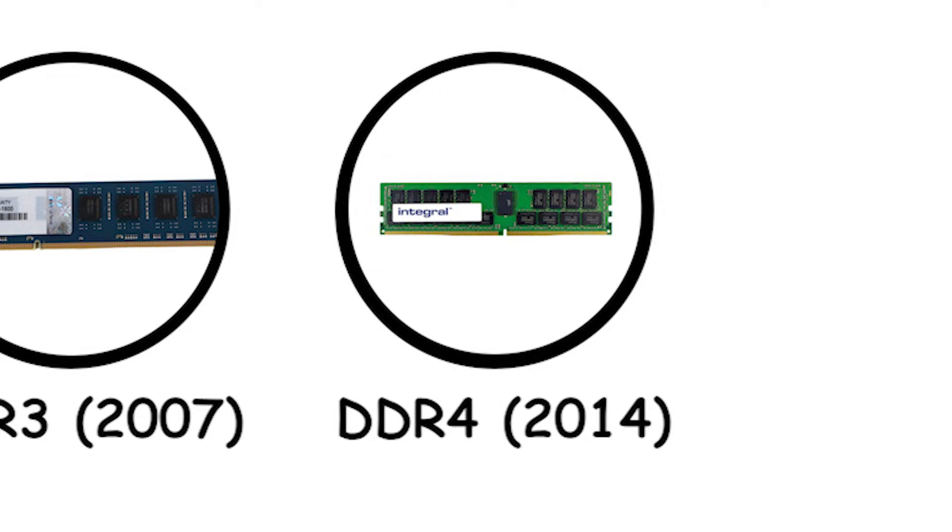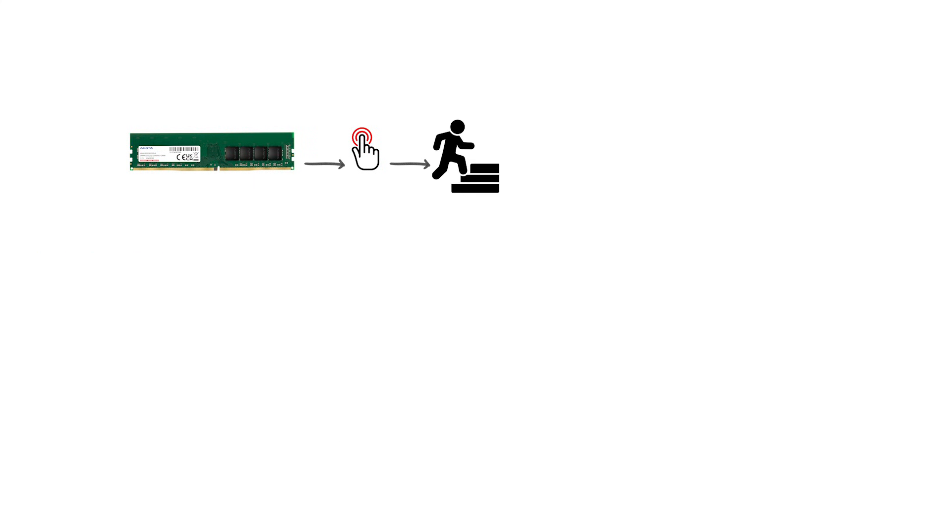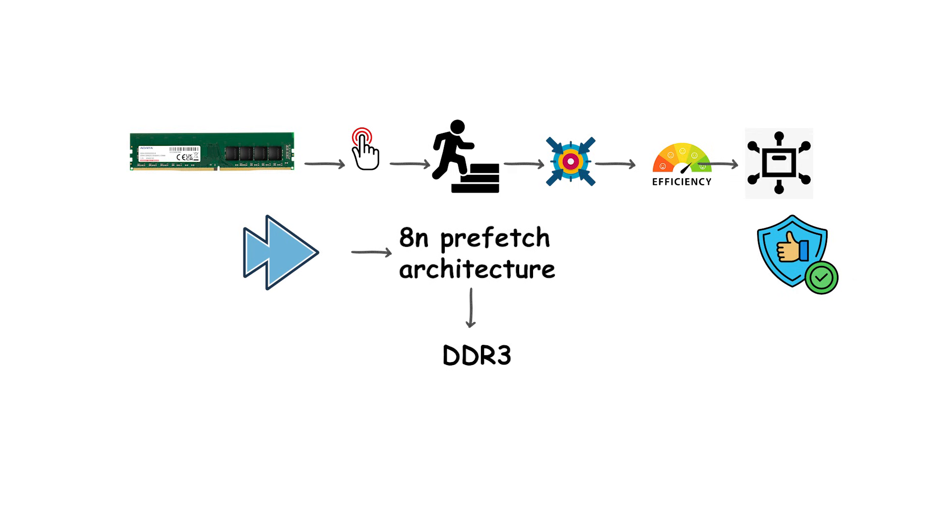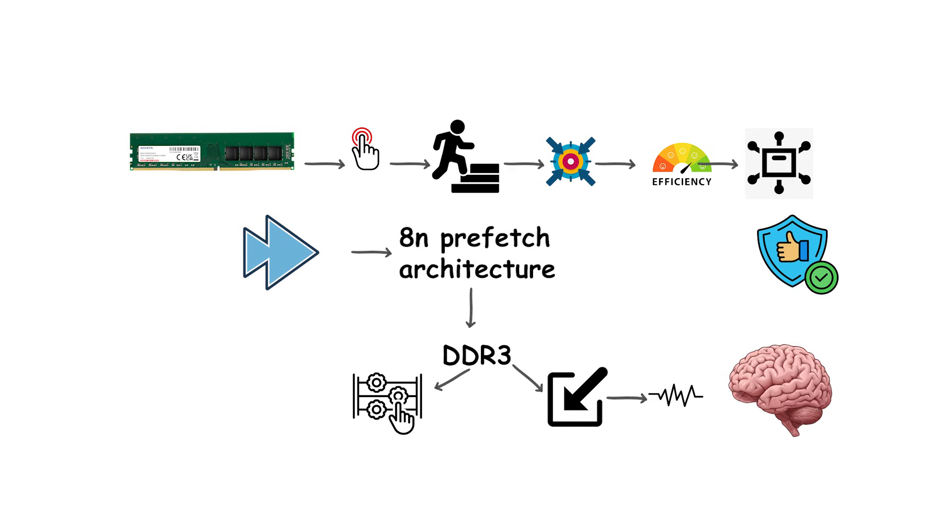DDR4, 2014. DDR4 introduced another major step forward, focusing on higher efficiency, larger capacities, and improved reliability. It continued using the 8N prefetch architecture introduced with DDR3, but refined the internal signaling and memory bank structure to allow higher speeds and better scaling.